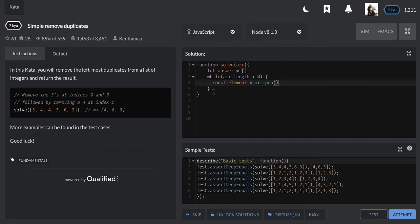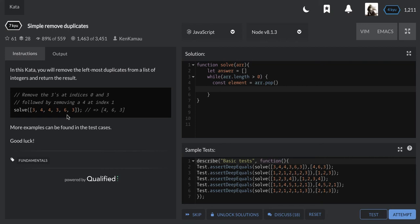So by the time this while loop gets finished, this array is going to be empty actually because we'll be popping progressively and keeping inside element. So you start by popping the 3 here, the last element of the array. So I want to pop it and put it inside answer if it's not already there.